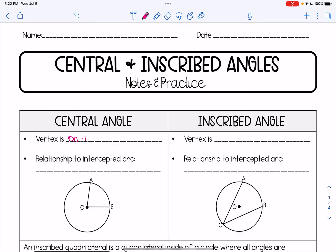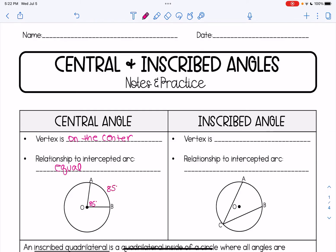The relationship to the intercepted arc — that's the arc that it crosses on the circle — is that they are equal to one another. So for example, if this central angle is 85 degrees, the arc that it intercepts is also 85 degrees.